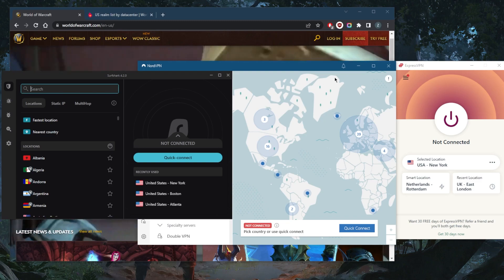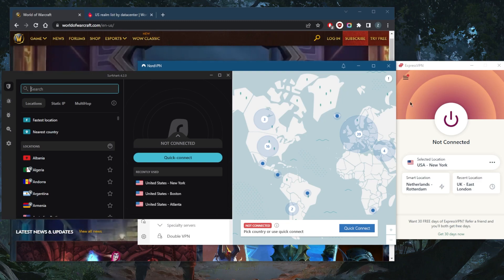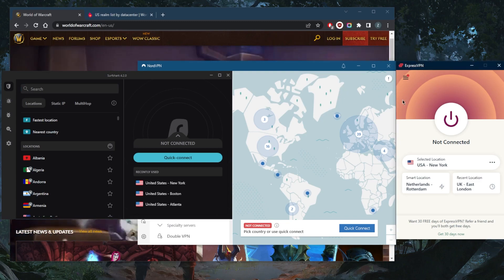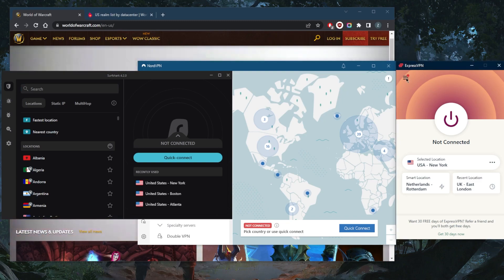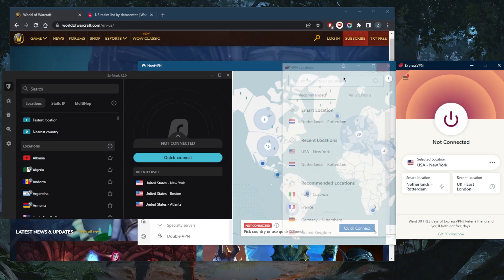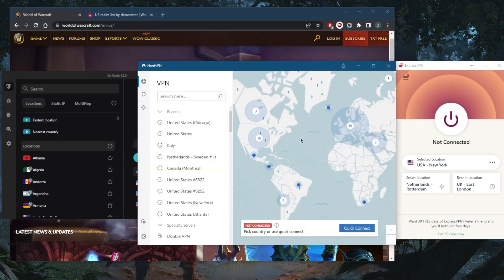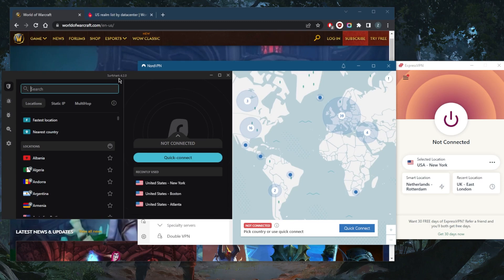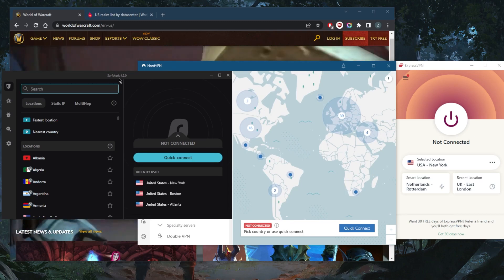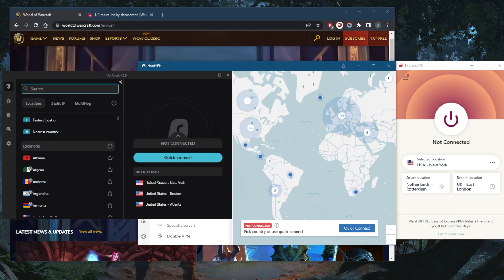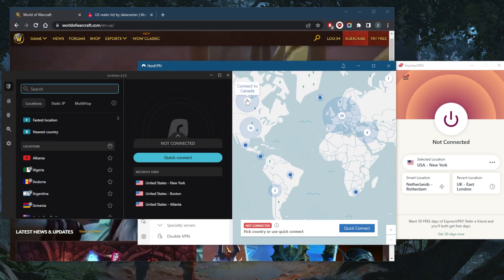You've got ExpressVPN, NordVPN, and Surfshark. Express has over 3,000 servers in 94 countries, NordVPN has over 5,000 servers in 59 countries, and Surfshark has over 3,200 servers in 95 countries.